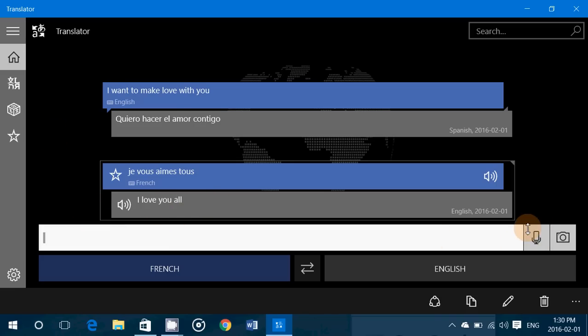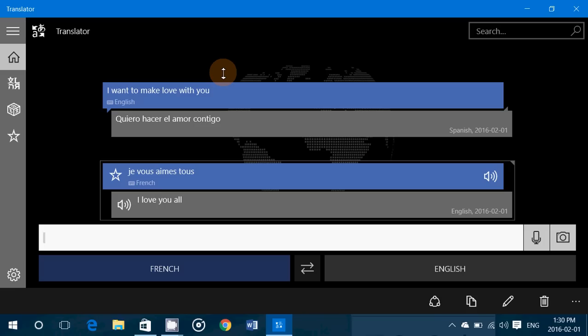And of course I can speak or take a picture of something in French and have it translate in English. So it's very useful, especially if you have a tablet or a Windows phone. You install this app and it translates pretty much everything you want. So it's pretty cool.